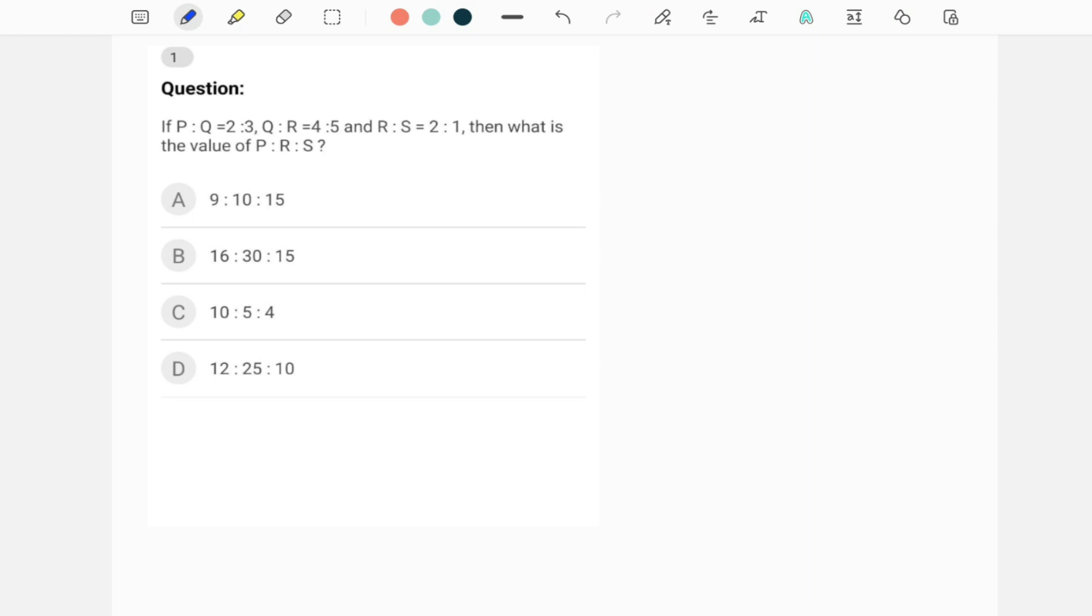This question was sent by one of the students. This is a combined ratio question. Here we have P is to Q, Q is to R, and R is to S. Whenever we have more than one ratio in which the variables are common, then you will have to combine them using that common variable.